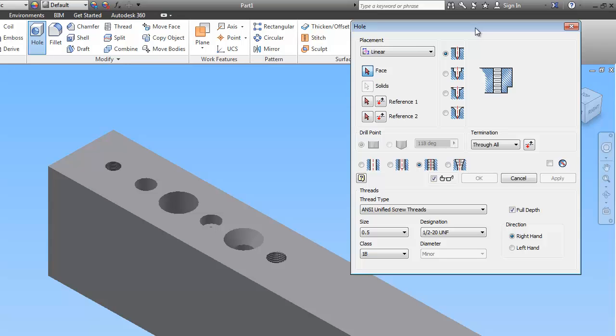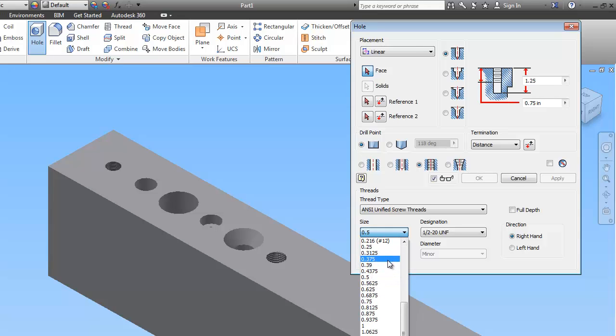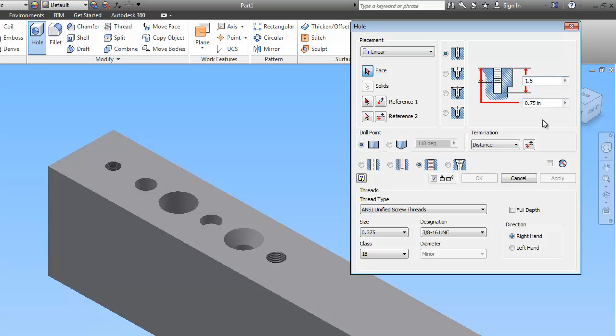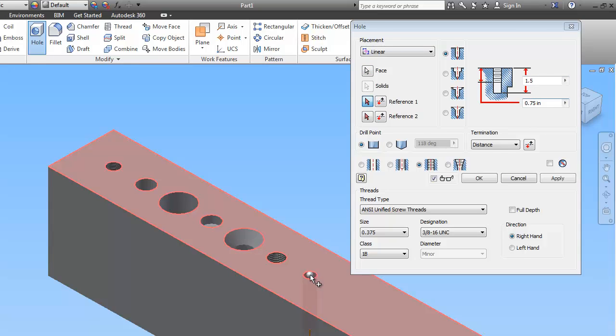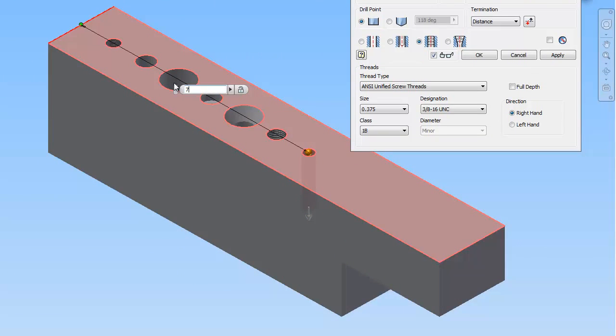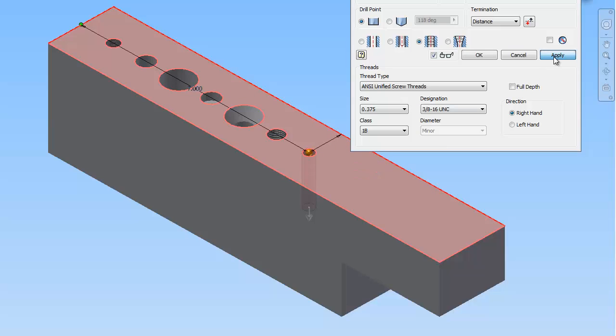So the next one is also going to be a tapped hole, but the threads don't go the full depth. And neither does the hole. So we're going to change that. The diameter is 3 eighths, which is .375. And 3 eighths UNC. It's a 1B class. So what we look for here is the depth of the entire hole is 1.5. And the depth of the thread is .75.